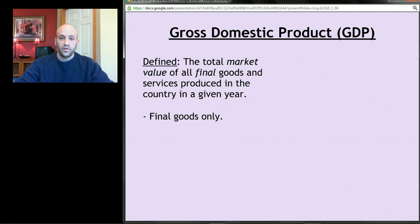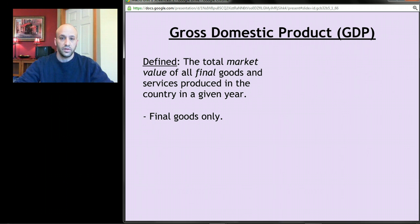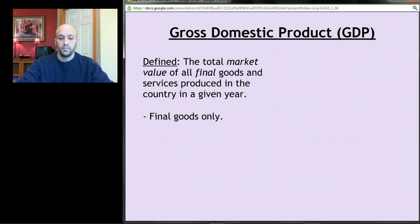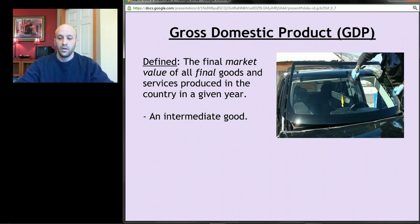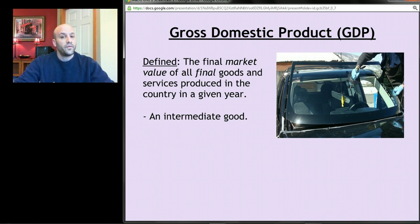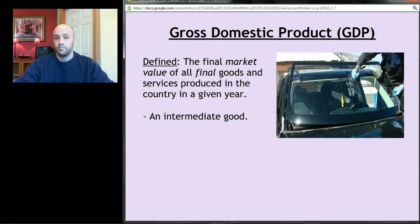The other key part of the definition is that GDP measures only final goods and services. We need to explain why the word 'final' is in there, and to do that we distinguish between what we call a final good and what we call an intermediate good.